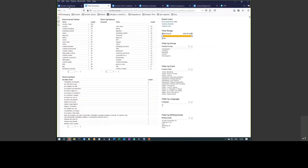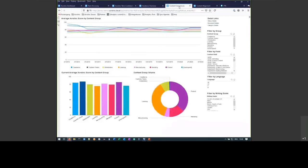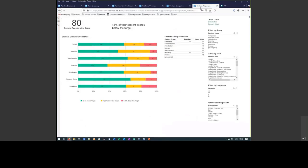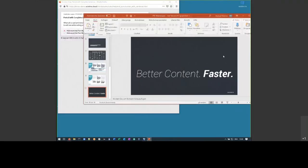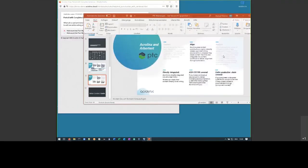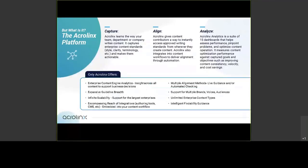All right. So Acrolinx allows you to set the standards. That's what we did first. It allows your writing force to write according to your standards. And it gives you as management tools to check that the standards have been adhered to. That's basically what we showed. If you go back in this slide here, capture, align, analyze. That's basically all I wanted to show today.